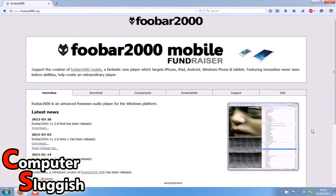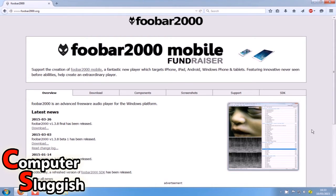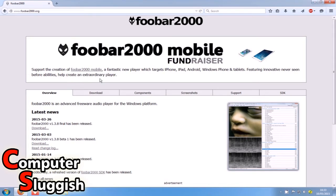Hello and welcome back to another Computer Sluggish tutorial. Today I'm going to show you how to get Foobar2000. First, head over to www.foobar2000.org and you'll end up on a page looking like this.